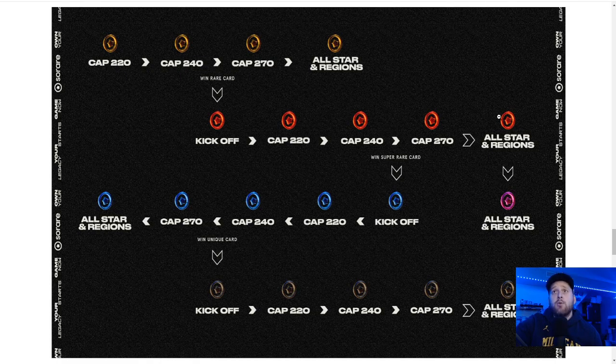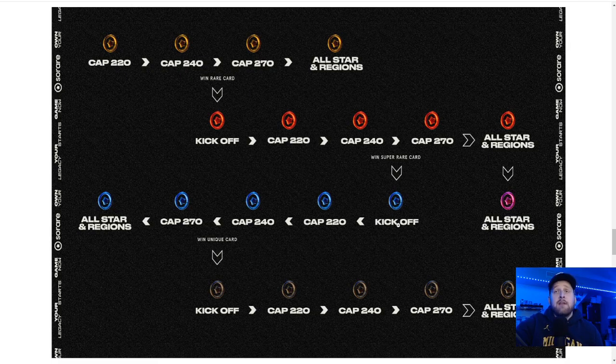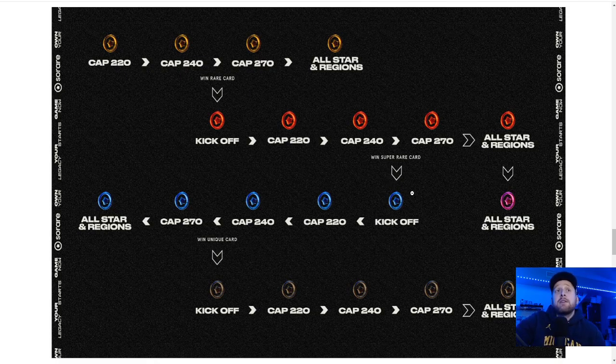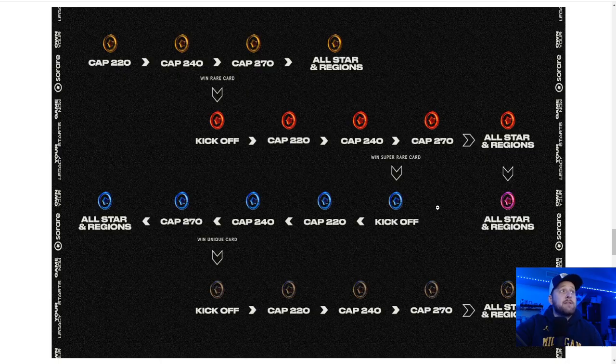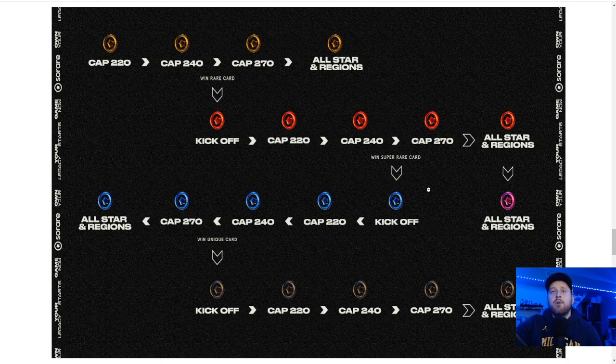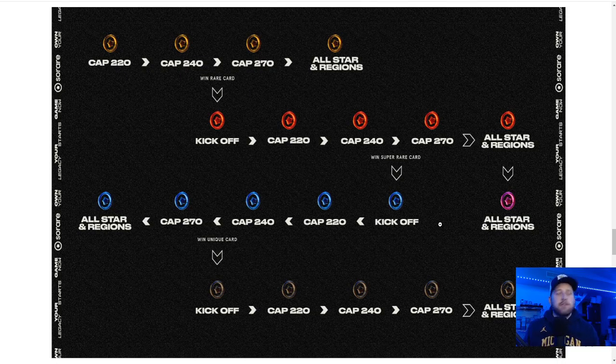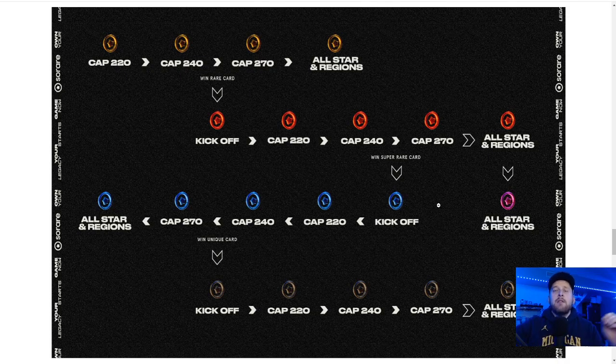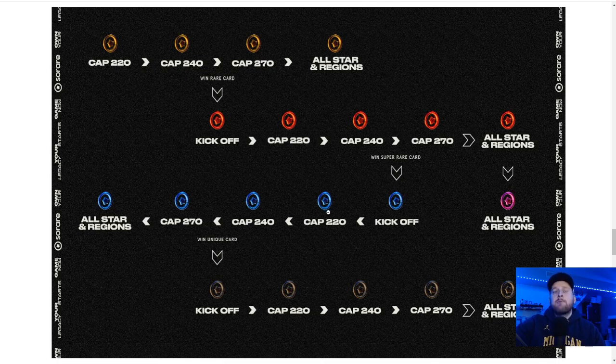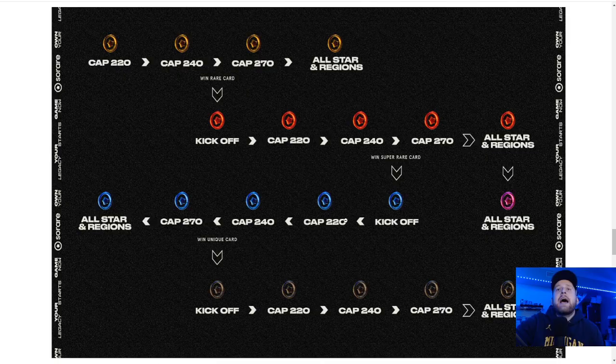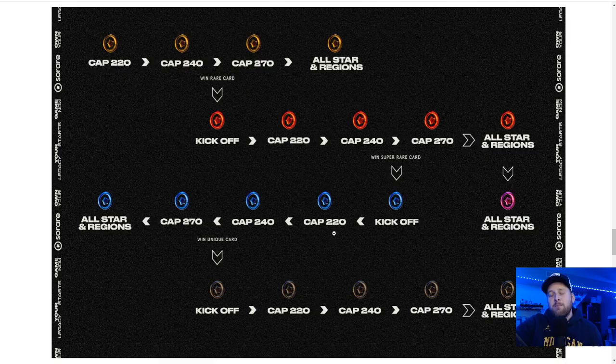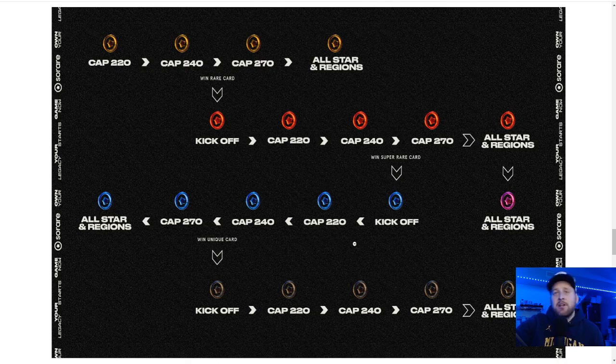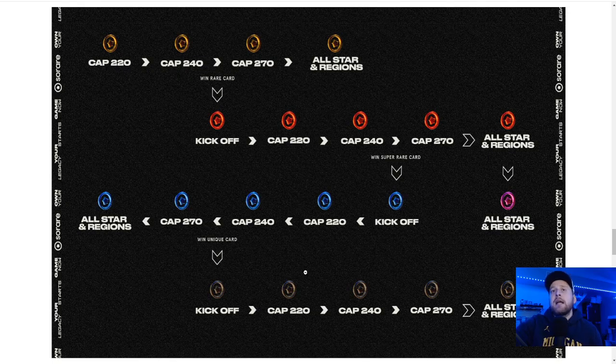Then you go to Cap 220, Cap 240, Cap 270, and then All-Stars in Regions. If you're playing under 23s, that would be your All-Star in Regions. Then you win a super rare card, you can play kickoff. I'm hoping they keep around Rare Pro. This kind of scares me that they won't have Rare Pro. The more divisions there are, as long as there's good prizes for as many as you can have, the more spread out your teams are going to be. Cap 220 is going to be tough. You're not going to have Mbappe in Cap 220.